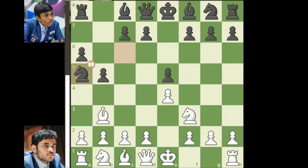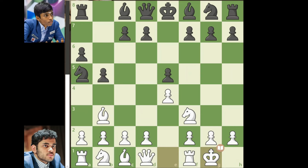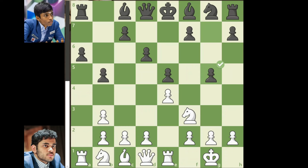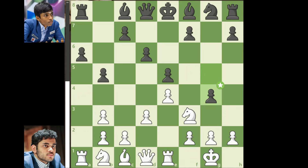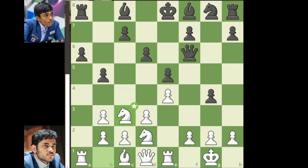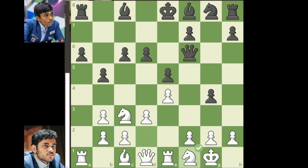Arjun goes for castling. d6, rook to e1, knight takes on b3, axb3, g5, d3, g4, knight to f2, d5, queen to f6, knight to c3, c6, knight to f1, knight to e7.